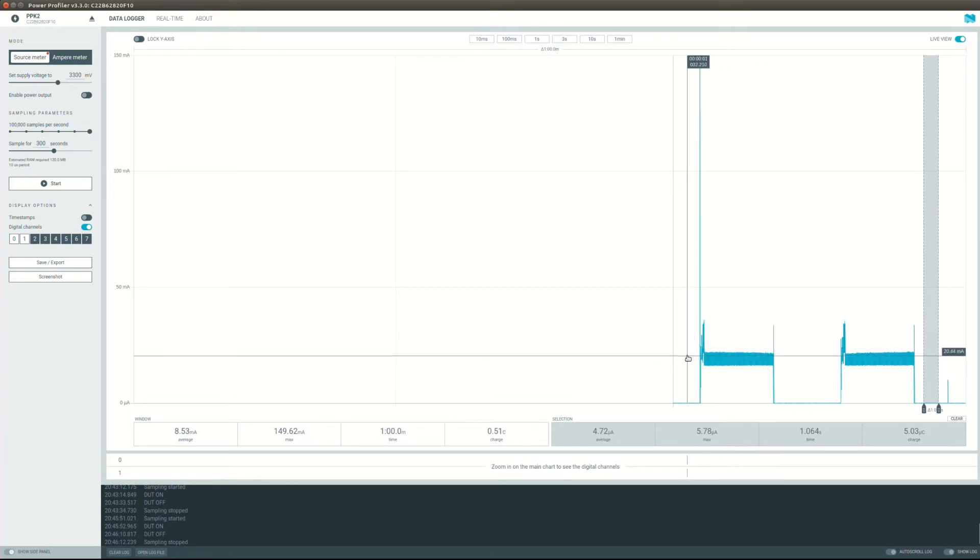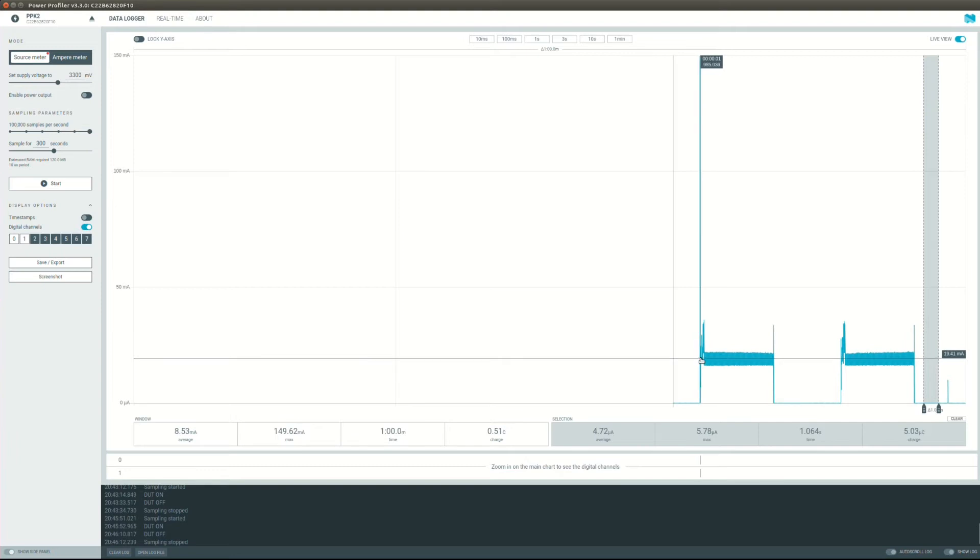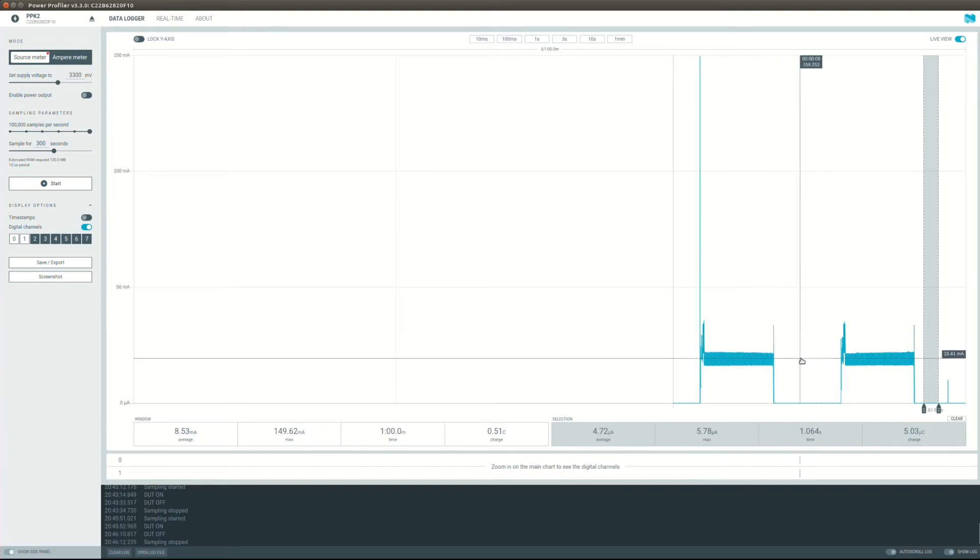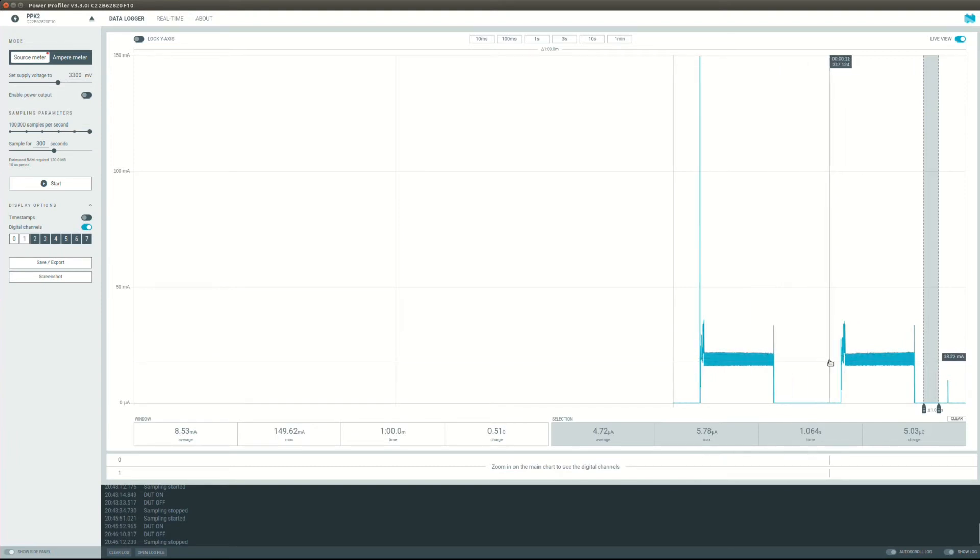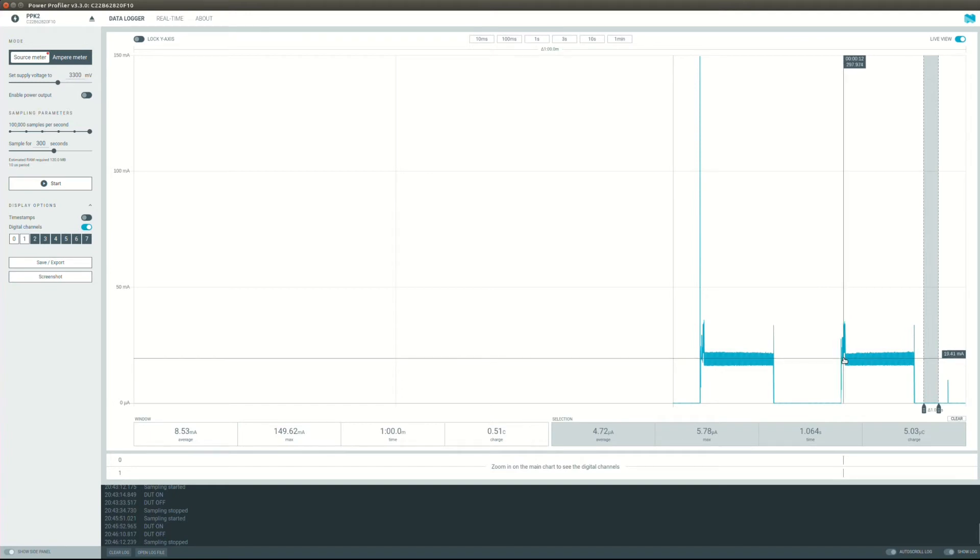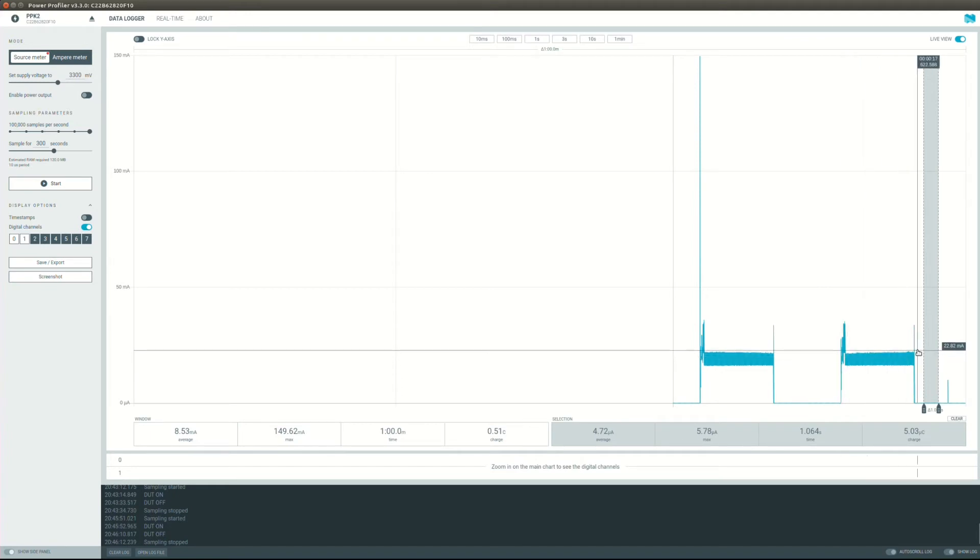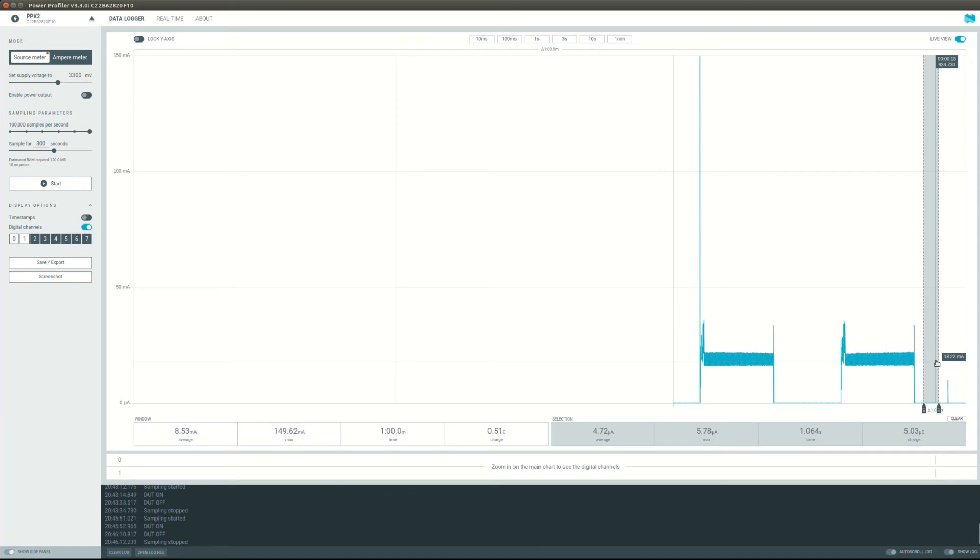So what it does is I enable power, then it runs for five seconds and then goes to sleep, and then I press on the button and it wakes up, does the same thing, and goes to sleep again.